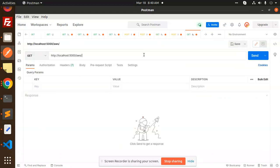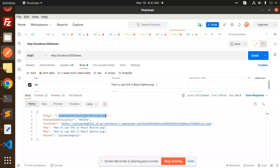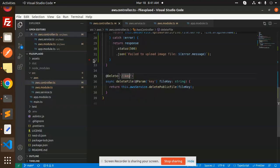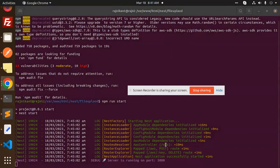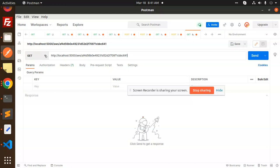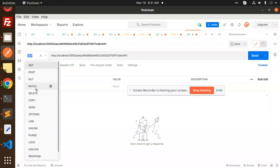I need to add the key here — this is the key I have to add. Let me check which method it is — this is the DELETE method. So throughout, we use the DELETE method here.